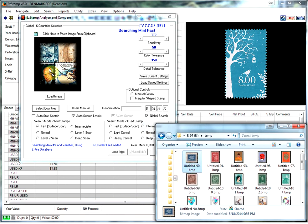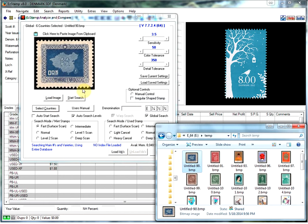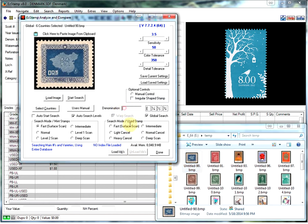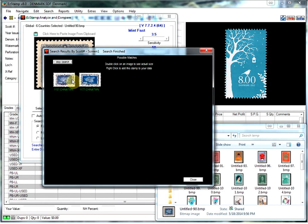So I will take this stamp here, drop it in. We can see that it has a denomination of three in there. Click start search. And within less than two seconds we found two stamps that match that criteria.